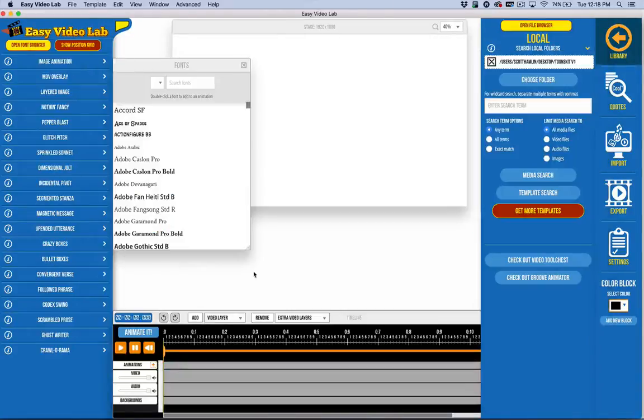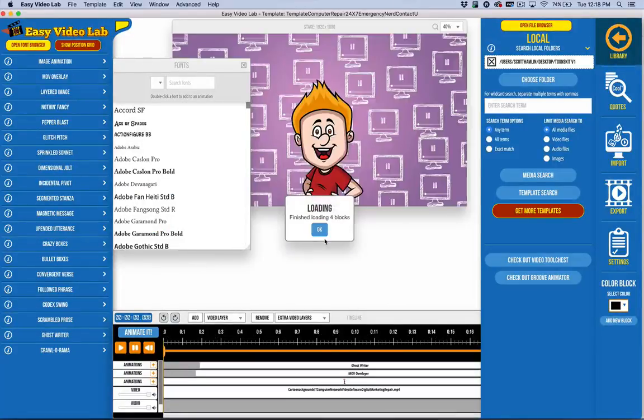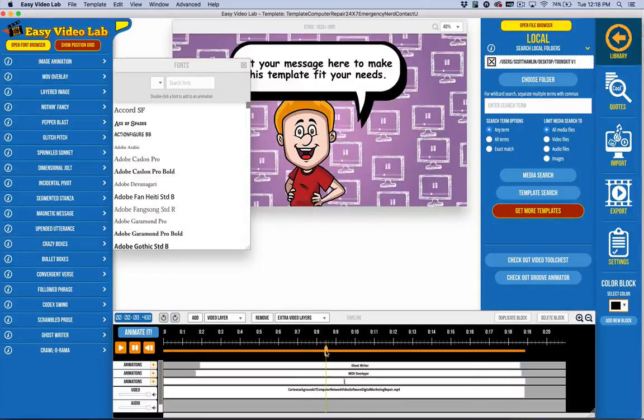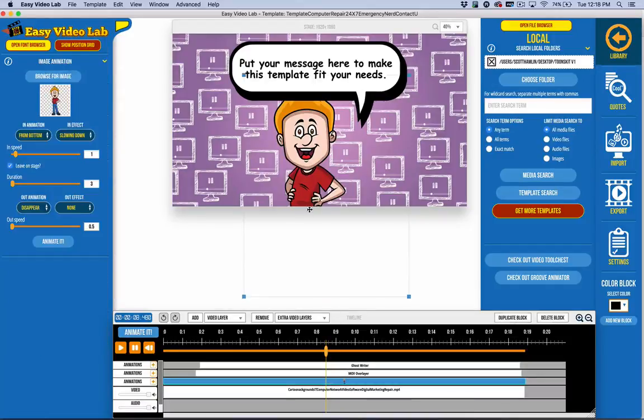And like all of our kits now these days and template kits for Easy Video Lab, everything is keyword searchable. So let's say I like this template here and I want to go ahead and replace this guy with a lady.